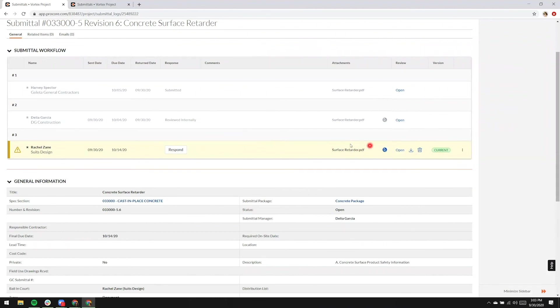There's a markup icon indicating that the attachment in step three has markup, and of course, it is current.